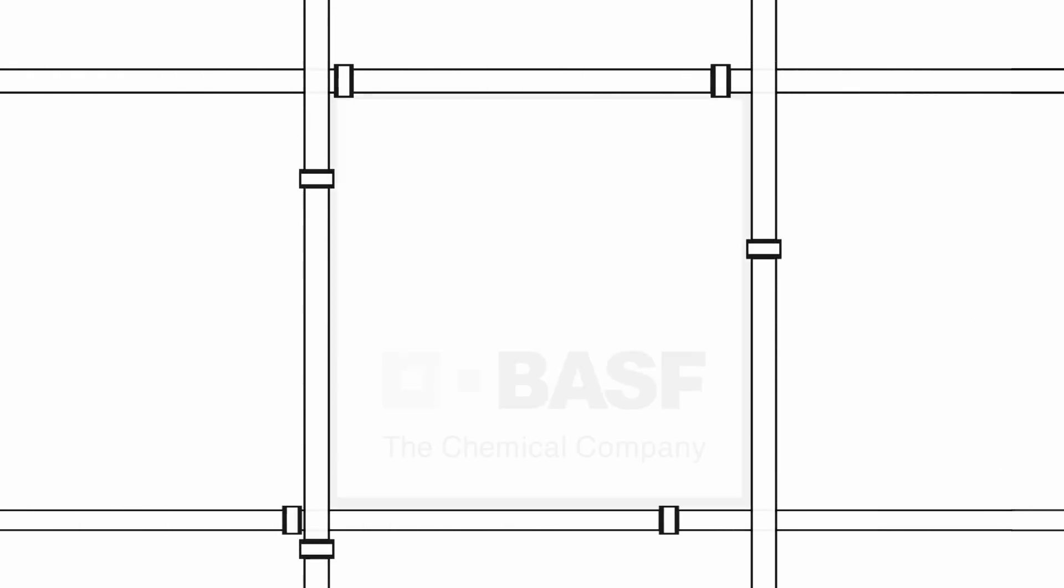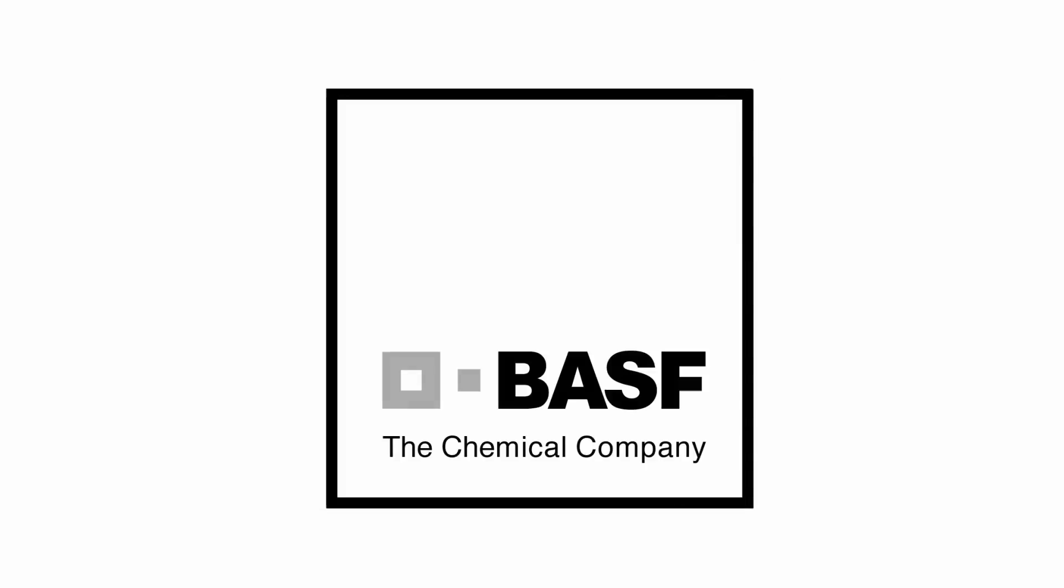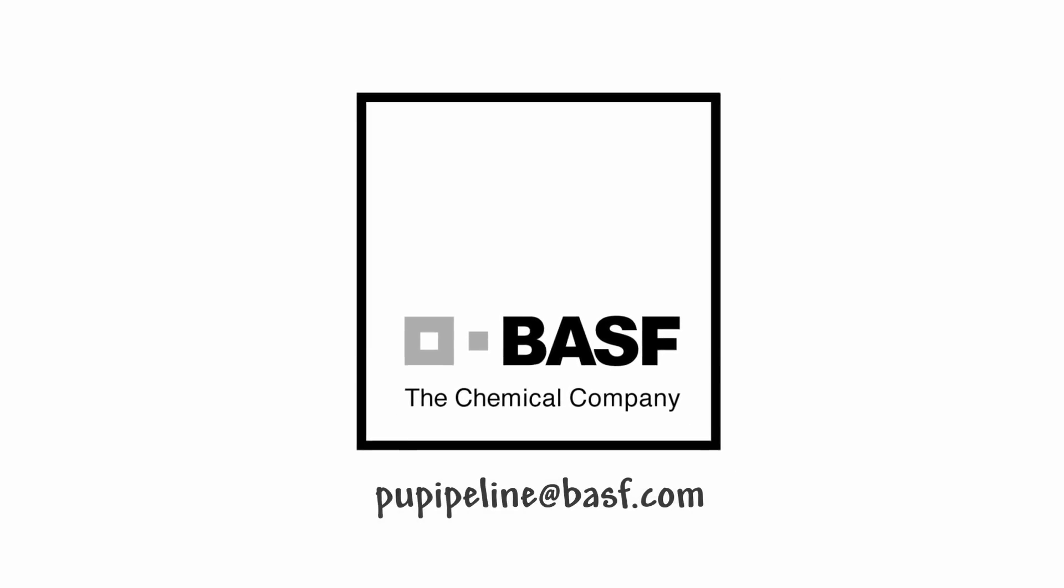So now that you know about the products we make for the piping industry, how can BASF provide a customized solution for you?